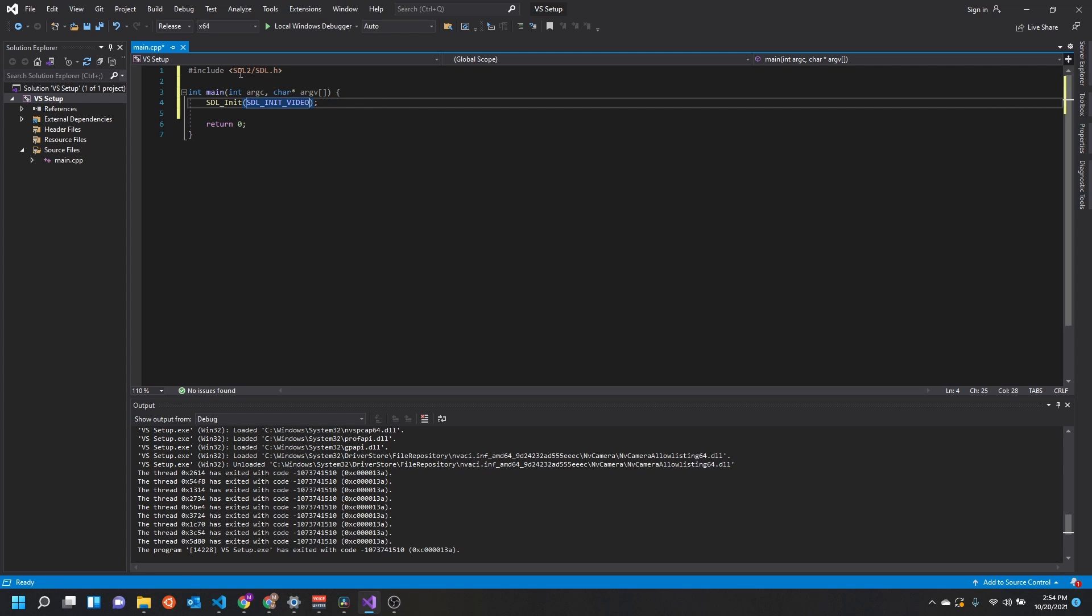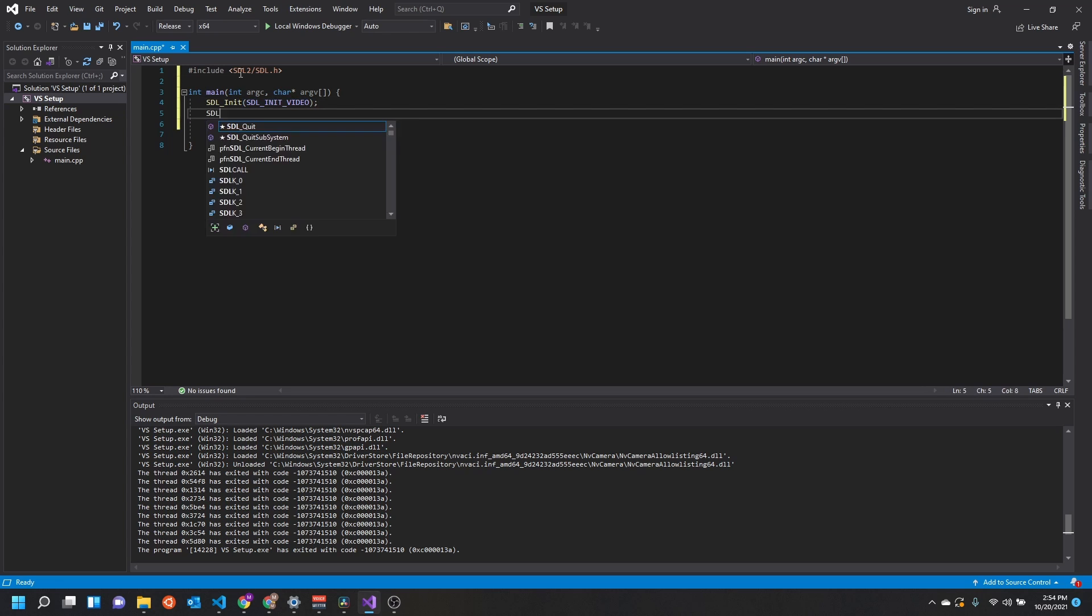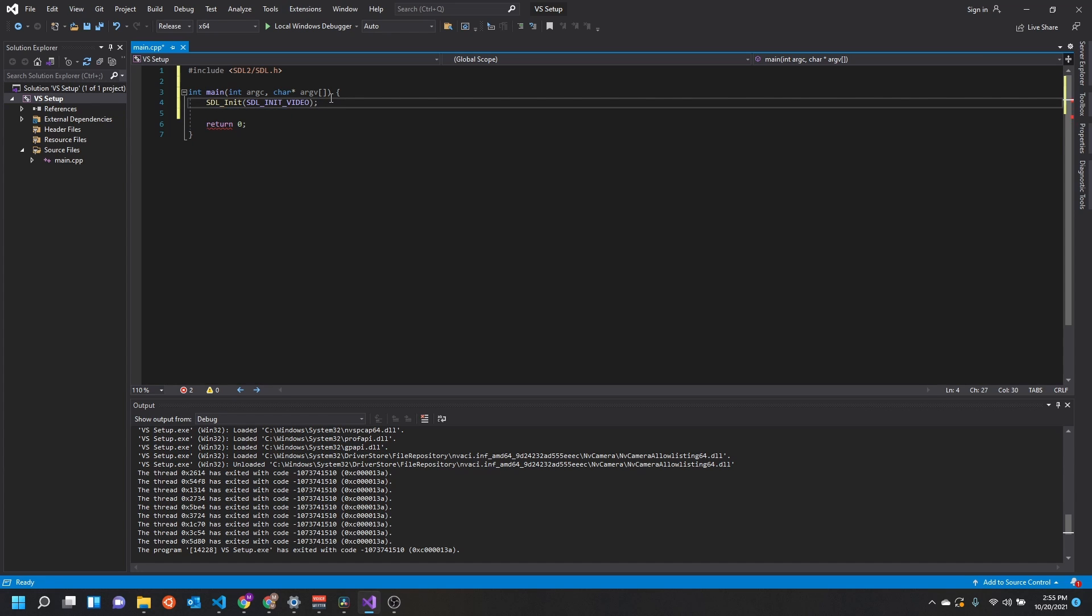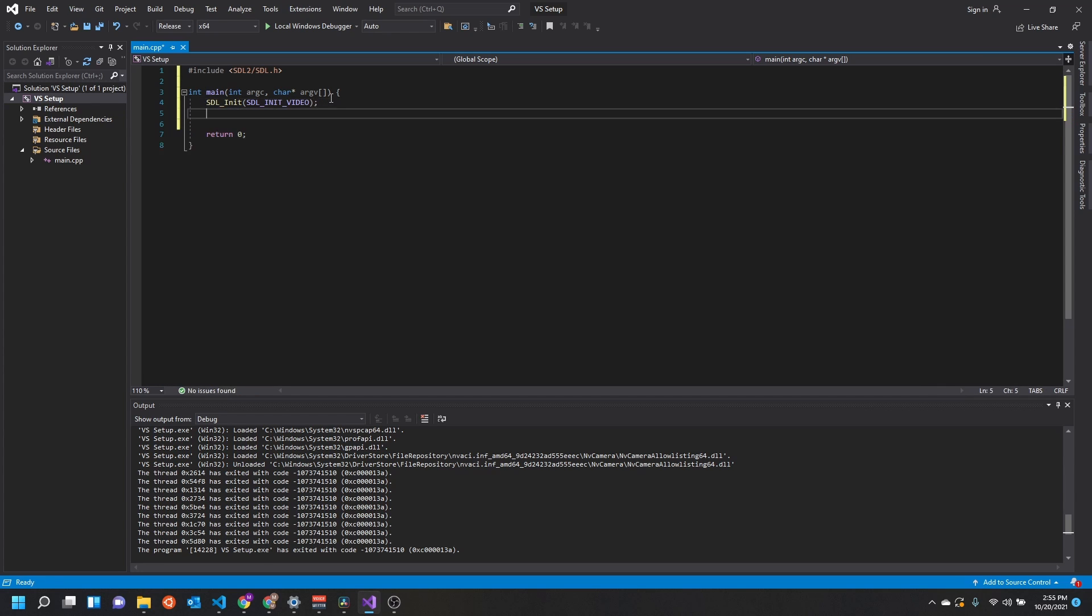If you don't want to initialize any of the subsystems, you can see an example of this in the game that I'm working on. I don't initialize anything on the first initialization. Instead, I call SDL_InitSubSystem. It works the exact same way - you just pass in whatever subsystem you want to initialize and it'll do that for you. For this example though, we'll start with video initialized.